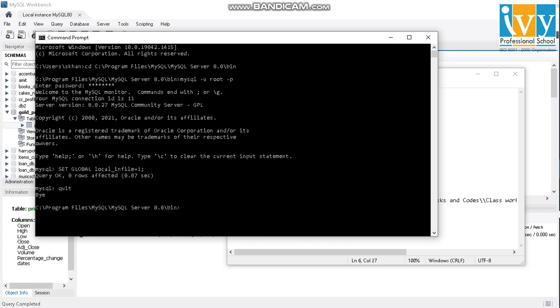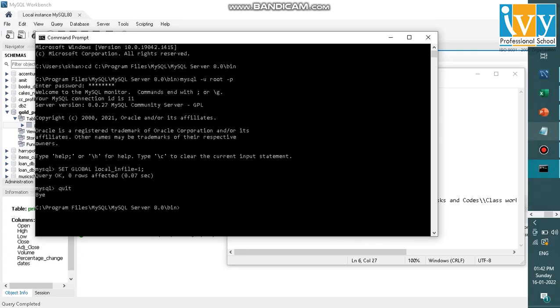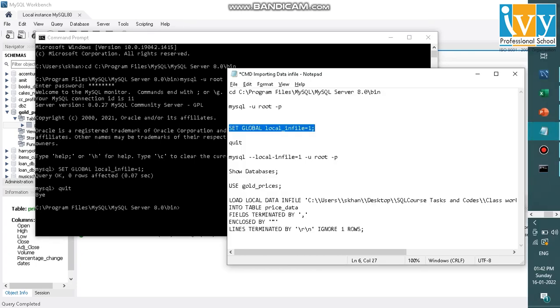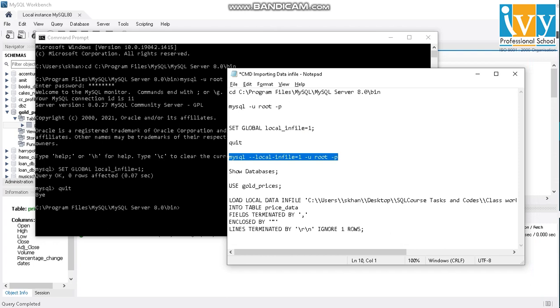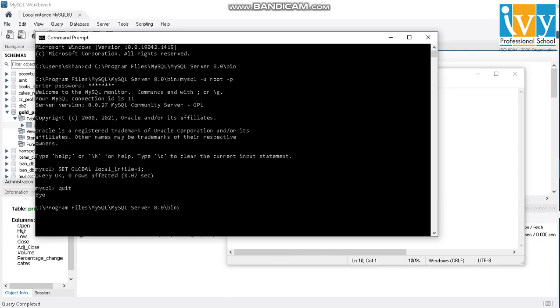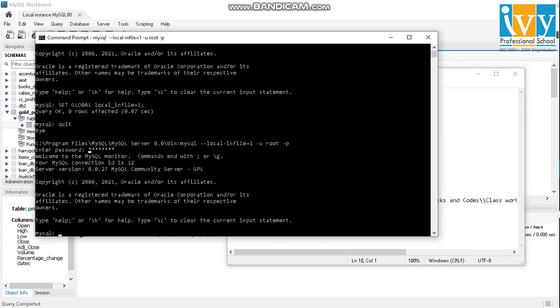And back to my bin directory. Now I'll just log in again. But this time, I'll just set local in file equal to one and use my same username and password. It will ask for my password. And now I'm ready to import my file.